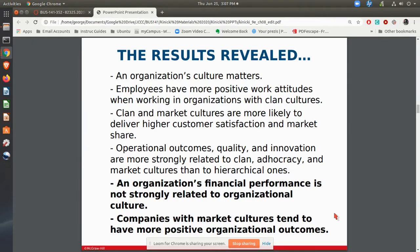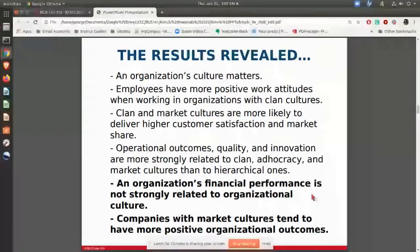When thinking about culture and its impact on the organization, first of all, culture matters. It really does impact how people feel about the organization and the way the organization works. Financial performance is not strongly related to the type of culture — you can still have great financial performance whether you're in a clan, a market, an adhocracy, whatever. However, companies with market cultures tended to have more positive organizational outcomes, which could be profit, customer service, customer satisfaction, and things like this.